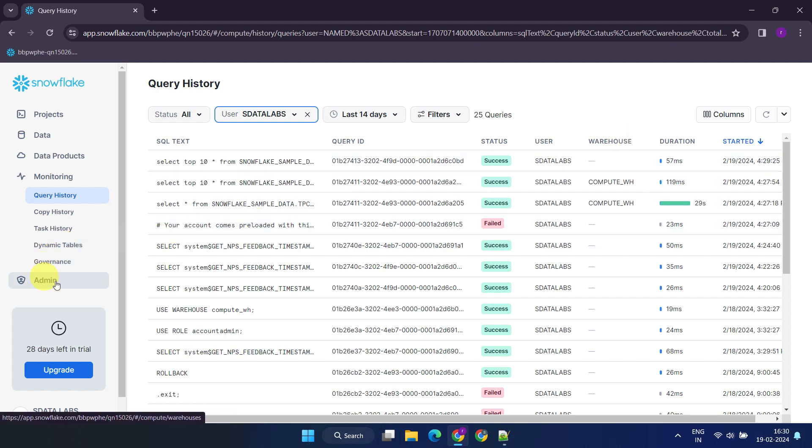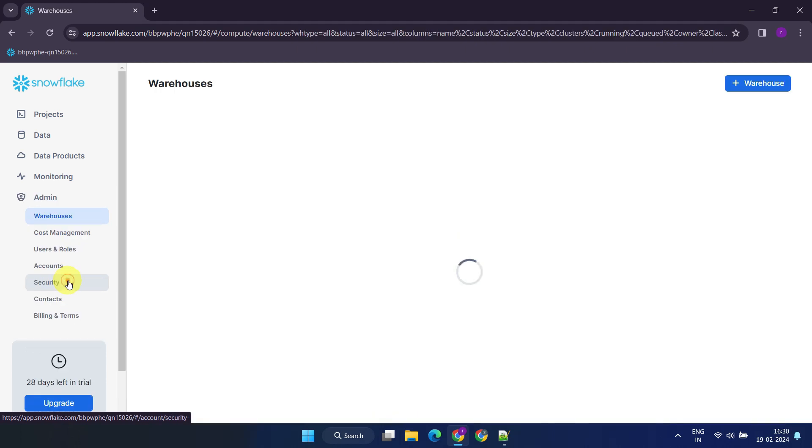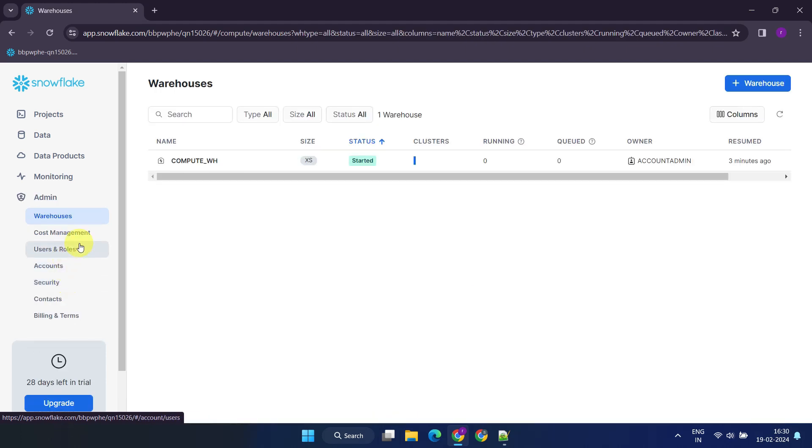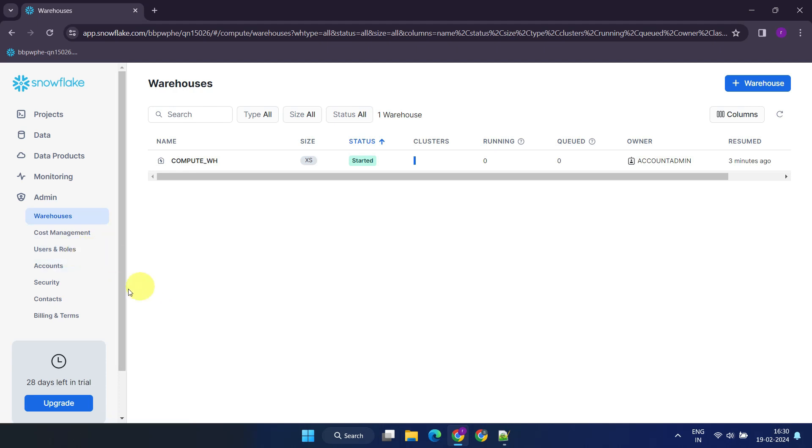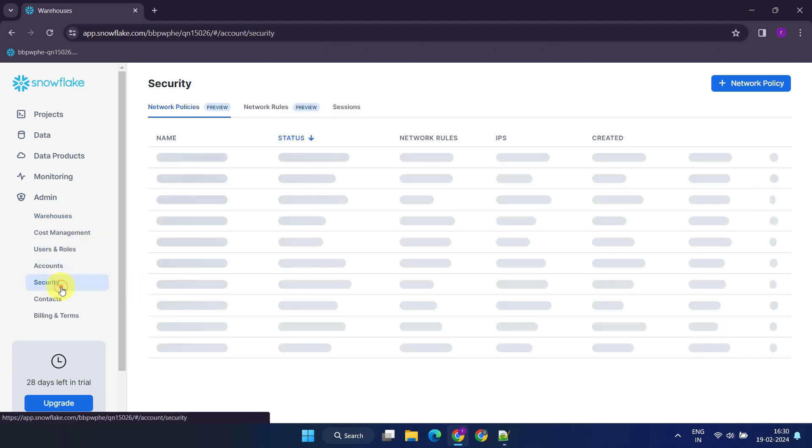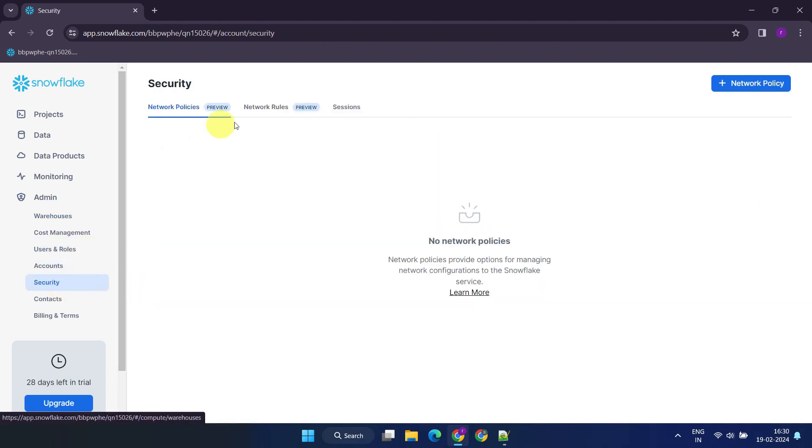Lastly, the admin page enables you to create and manage virtual warehouses, understand Snowflake resource usage to effectively manage costs, administer users and roles, set up network policies, and much more.